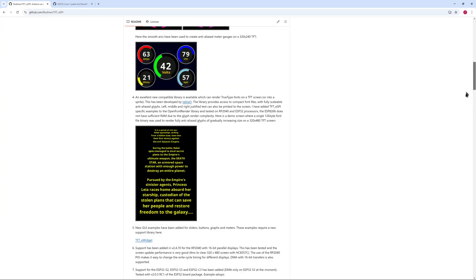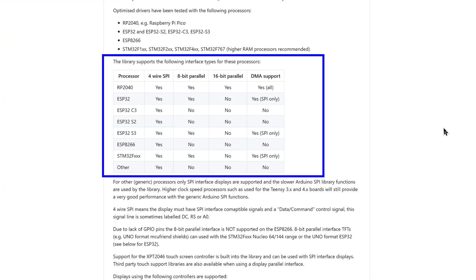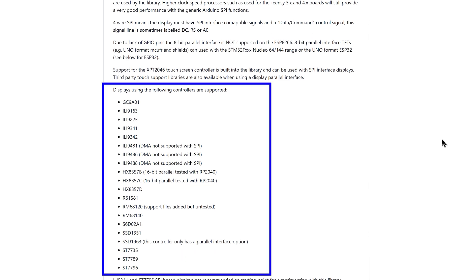If we look at the official repository, we can see that the library supports many microcontrollers on different protocols: SPI, Parallel, and DMA is even supported on some microcontrollers. It also supports different types of displays and different display controllers. This combination of microcontrollers and different types of displays makes the TFT SPI library quite hard to configure, and more so for beginners.